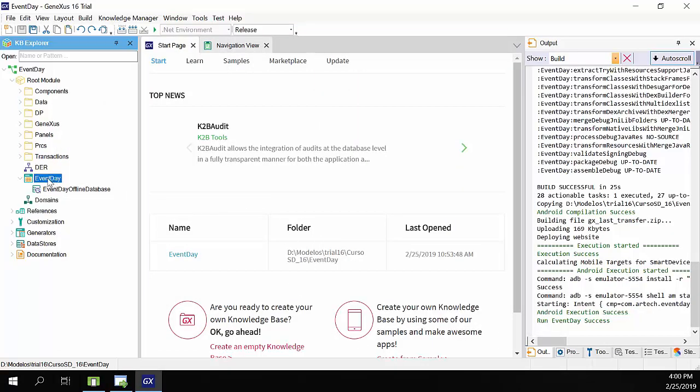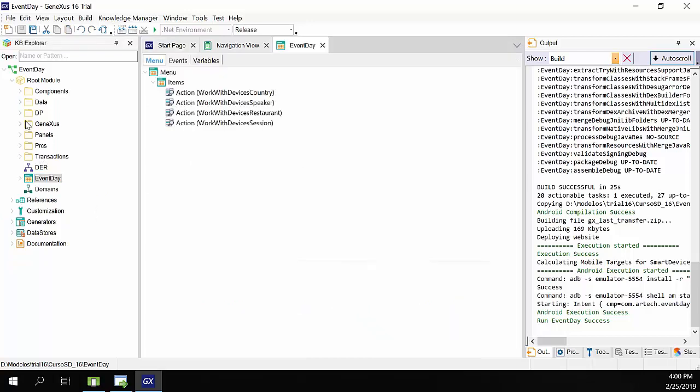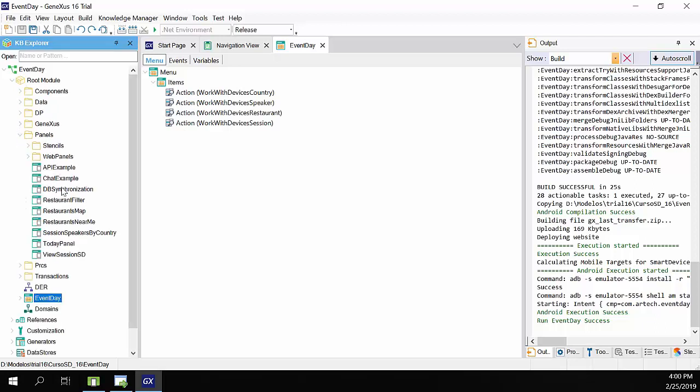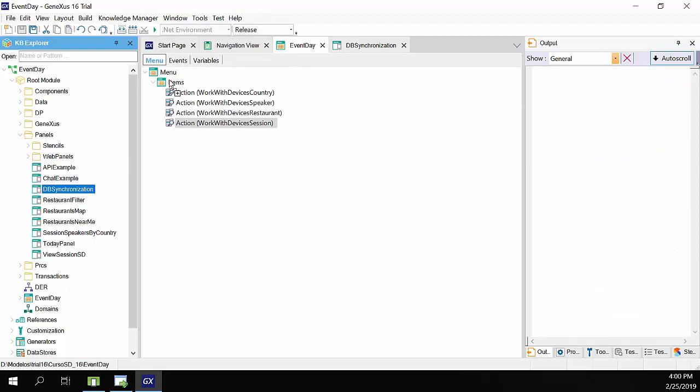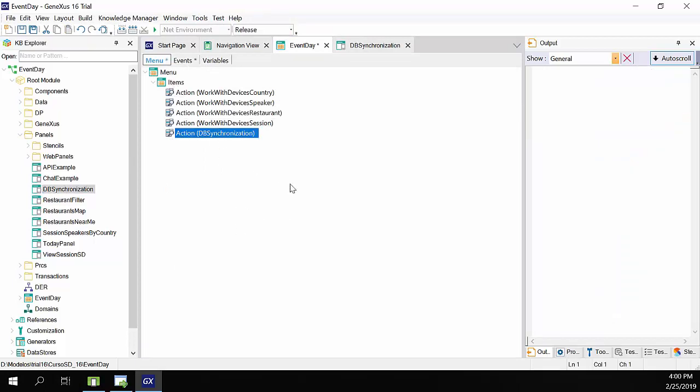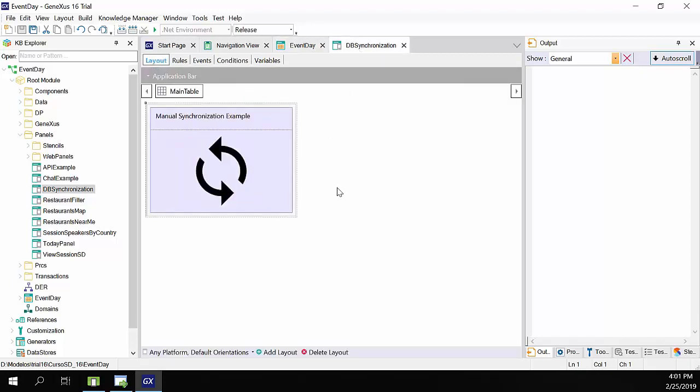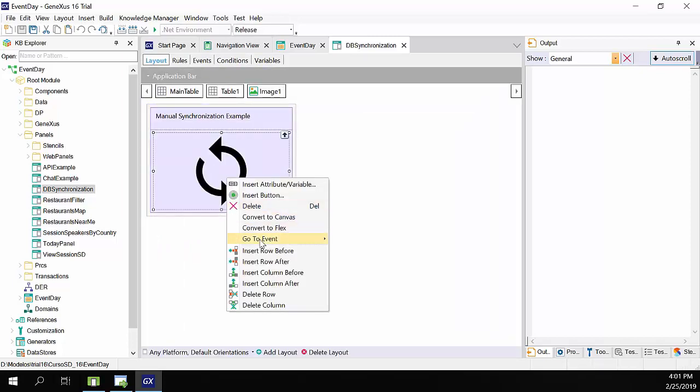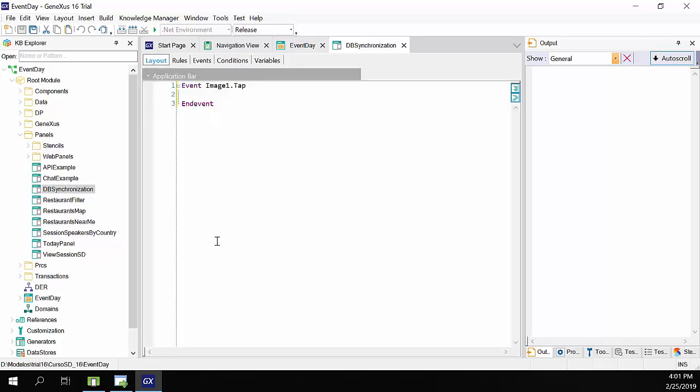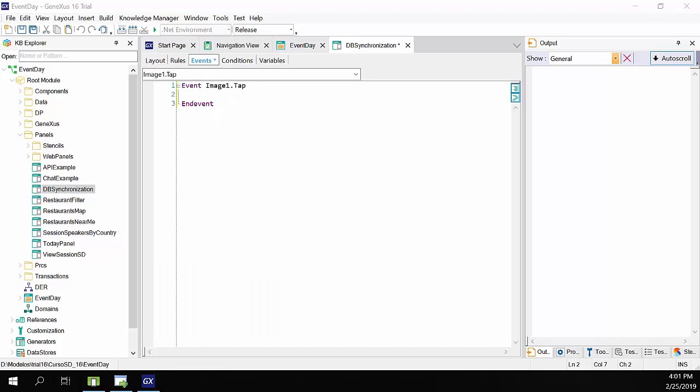In addition, we'll program a panel that allows us to make the synchronization at the user's request. We've already created a panel, DB synchronization. Let's see it, and add it to the event day menu. We save. And let's look at the panel. In the layout, we simply have an image, and we want the synchronization to start when the user taps on the icon.